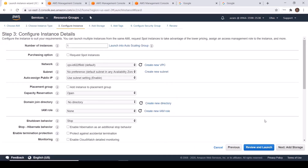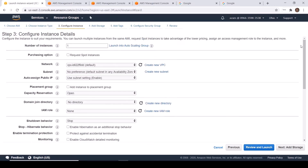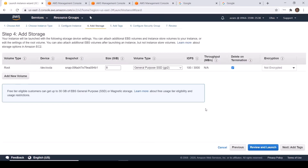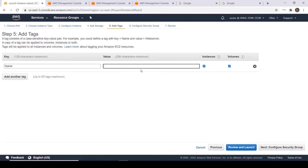Don't change anything here. I am going to keep all details as default. Click Next, then Add Storage. By default it is 8GB, and that is fine for this project. Click Add Tags, and I am going to call this LAMP server.